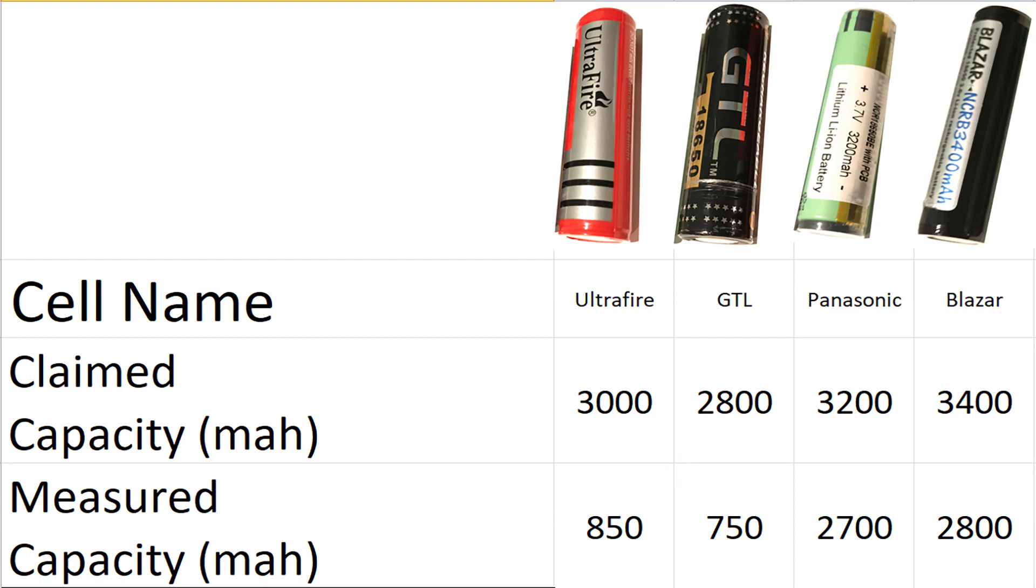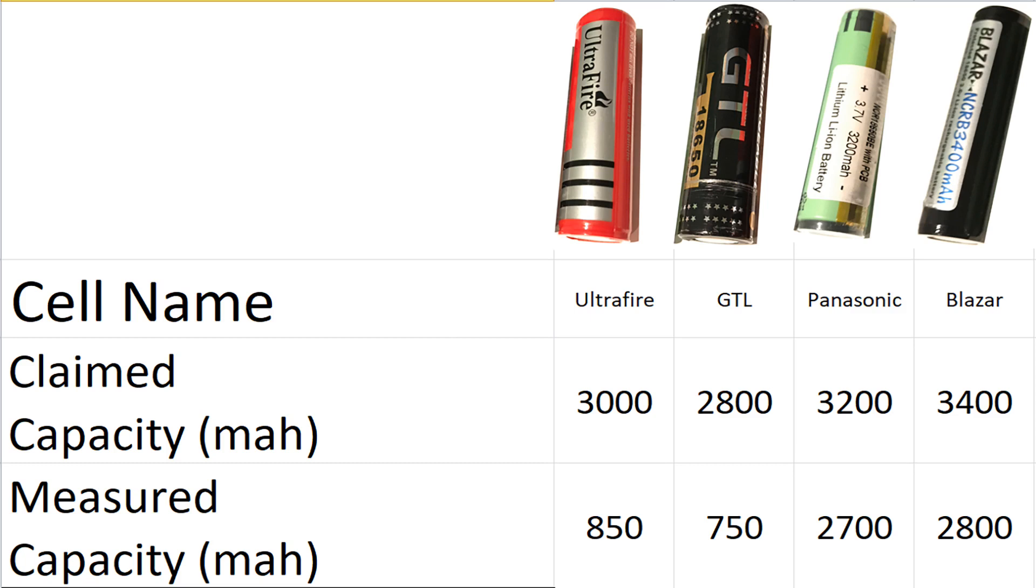So I'll put up on the screen the table with those four cells and how they actually performed. The cut off voltage of the battery tester, the electronic load itself, was set to 2.3 volts. That was just in case any of the cells didn't have a protection circuit or the protection circuit was set at an unknown voltage. I didn't want to pull any of the cells lower than 2.3 volts and realistically in a real world example you wouldn't do that anyway.